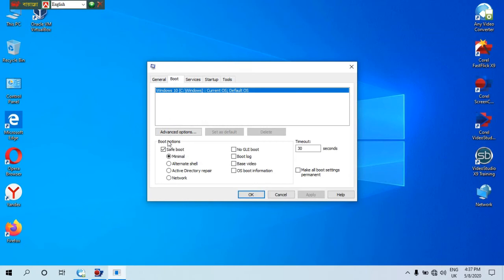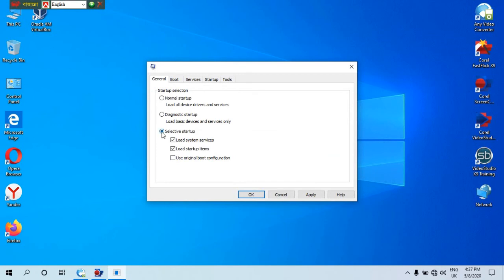Click the boot options, uncheck the mark, then click the general function and click the select button, and click apply.